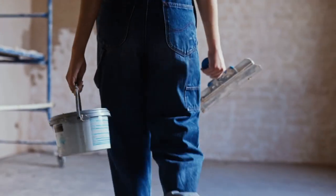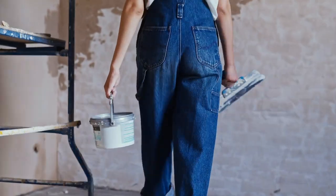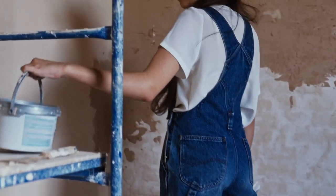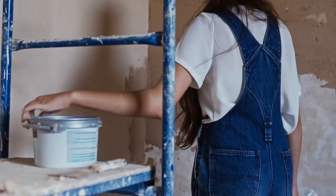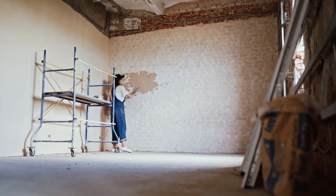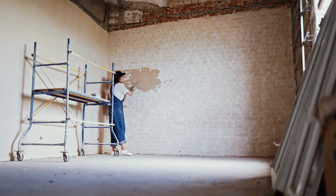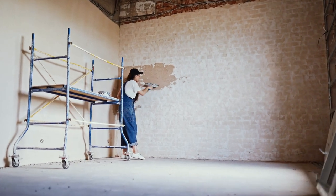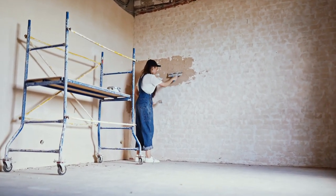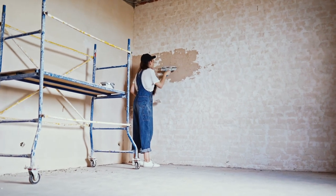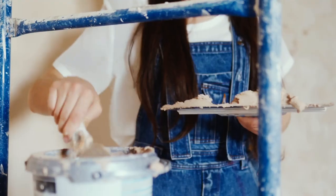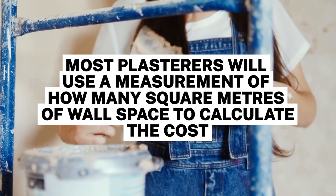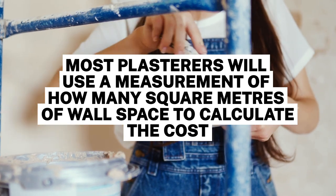How much does plastering cost? Does your home's exterior plaster look a little tired, or are you sick of taking the time to repaint a room indoors only to be met with peeling patches and paint that never lasts? These could be the telltale signs that your home's plaster needs a refresh. Most plasterers will use a measurement of how many square meters of wall space to calculate the cost.